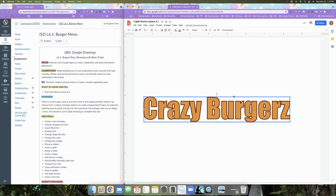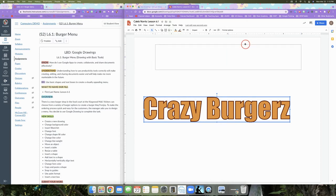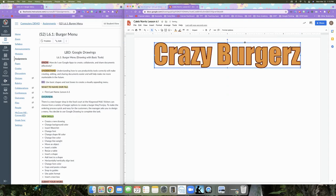Your cursor has turned into the four-sided arrow, which means you can move the object around the screen. Move the word art up toward the top of the page. The red guide line tells you that the object is horizontally centered on the page. Make sure the vertical red line is present as you position it, then let go — that confirms the word art is horizontally centered.